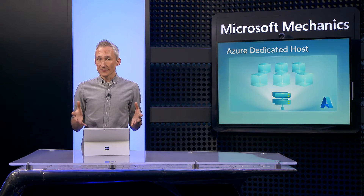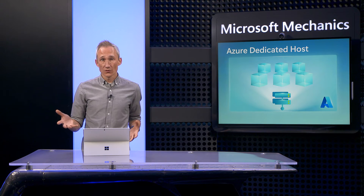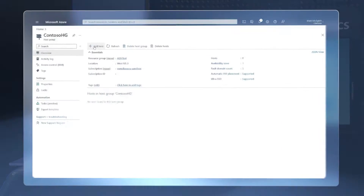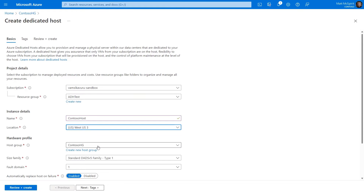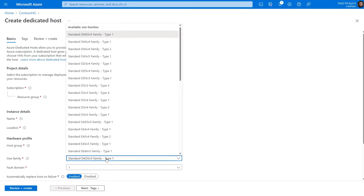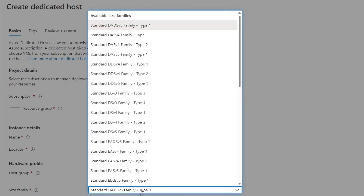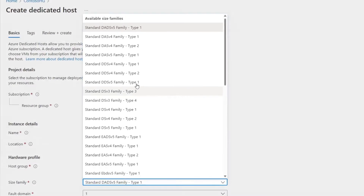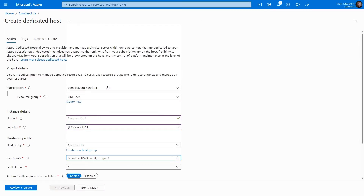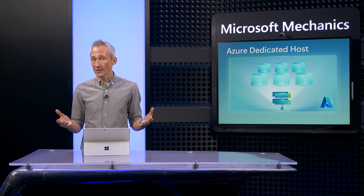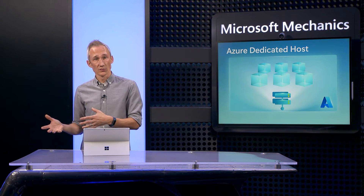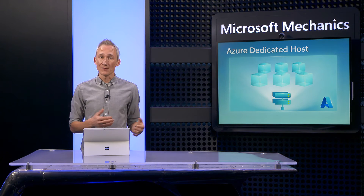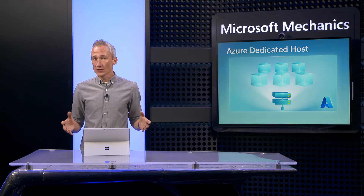From there, you can create individual dedicated hosts and place those into your host group. In the Azure portal, once you've selected your host group, you just need to select your preferred dedicated host size, which will scope the VMs that can run on your host to the associated VM series. If you want to run different VM family types for your workloads, you need to create different hosts that support the VM series you want.